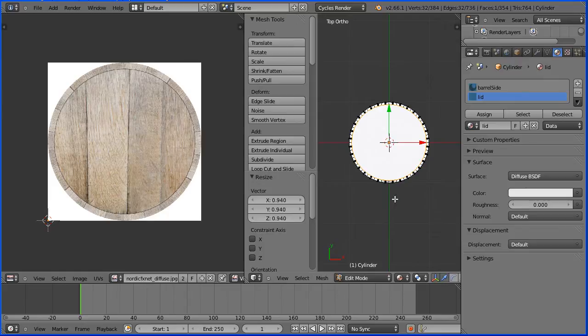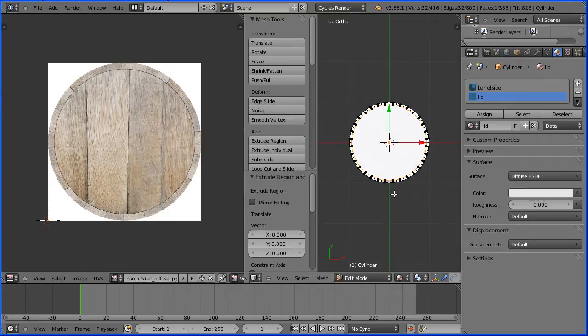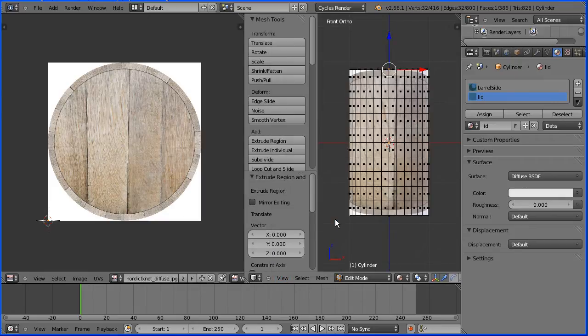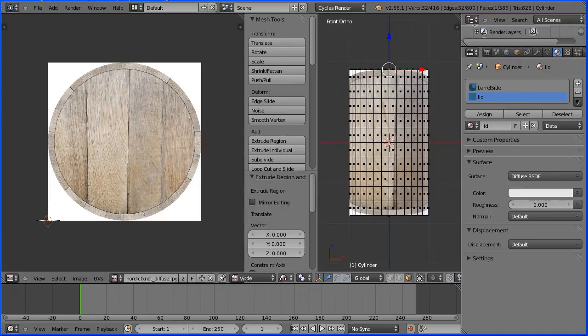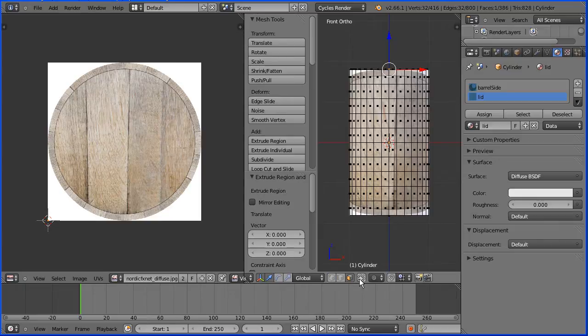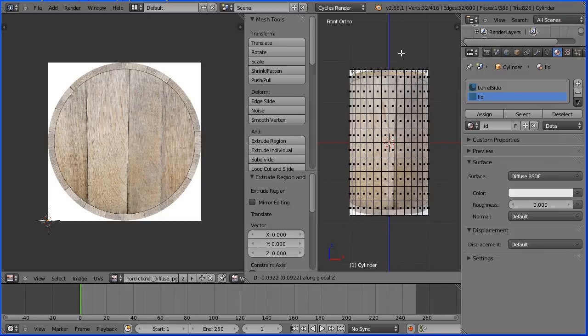Press E to extrude followed by enter and change the view to the front view. Dragging with the middle mouse button I'm going to scroll the menu bar and I'm going to not limit selection to visible. Press G to grab followed by Z for the Z direction to sink the lid and I'm going to enter a value minus 0.1 and enter.